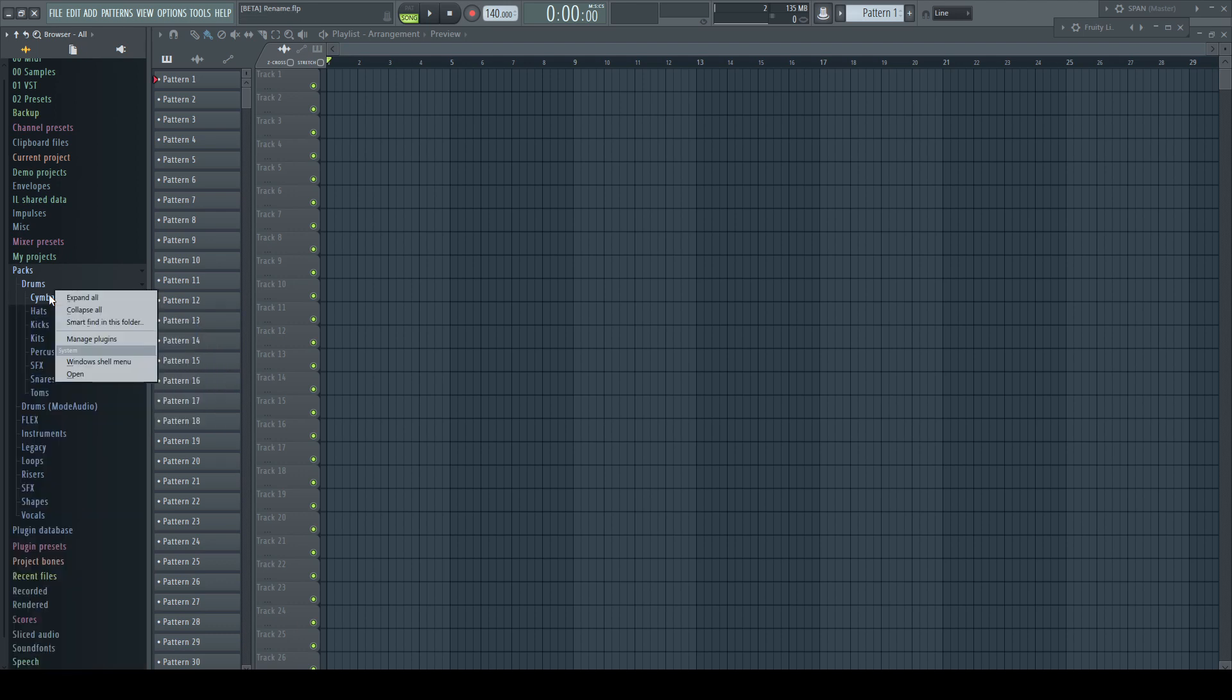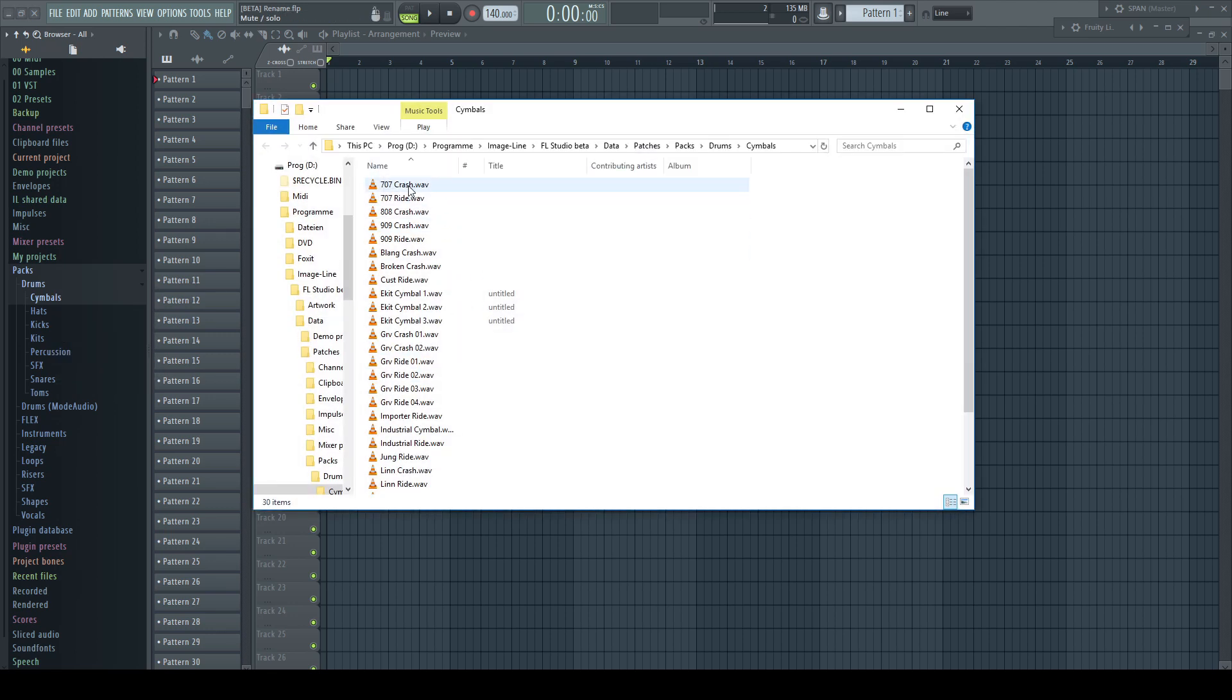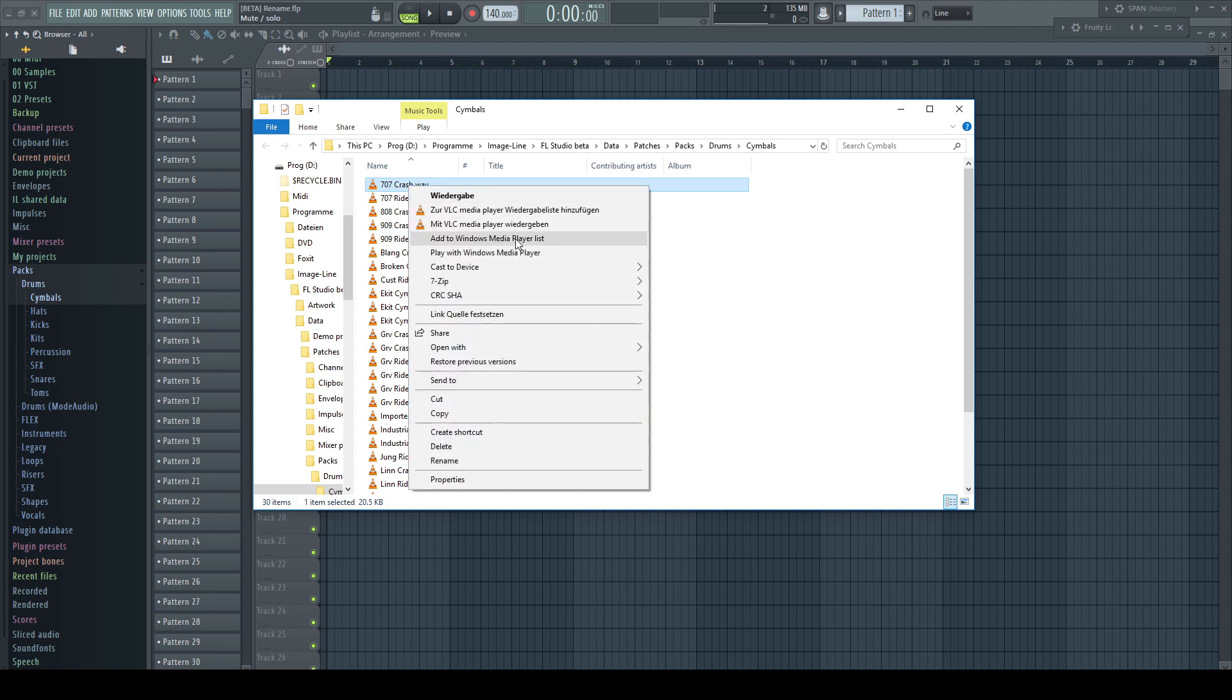For folders, the delete function is replaced by open. This opens the folder in the Windows Explorer, where by right-clicking you've got all the available shell options directly. Beside others, renaming.